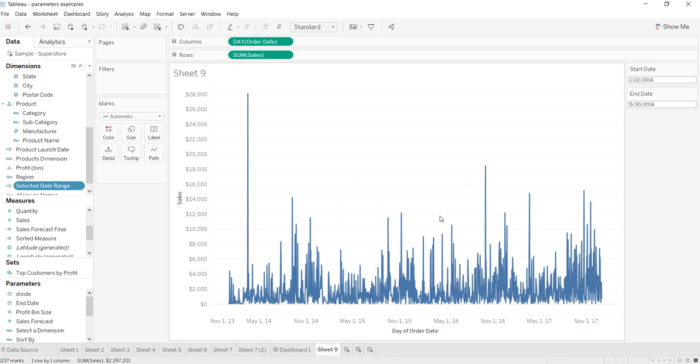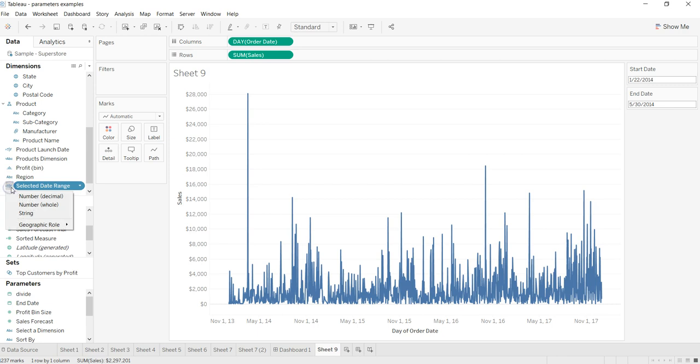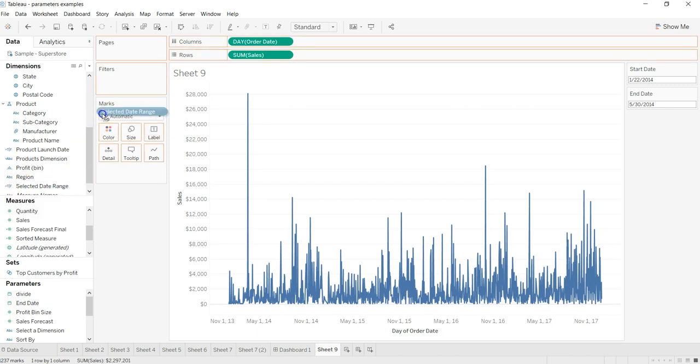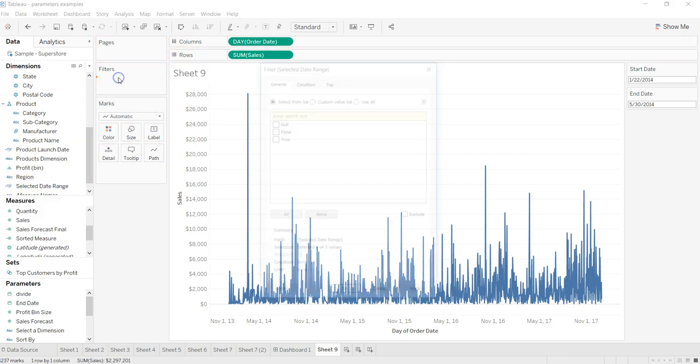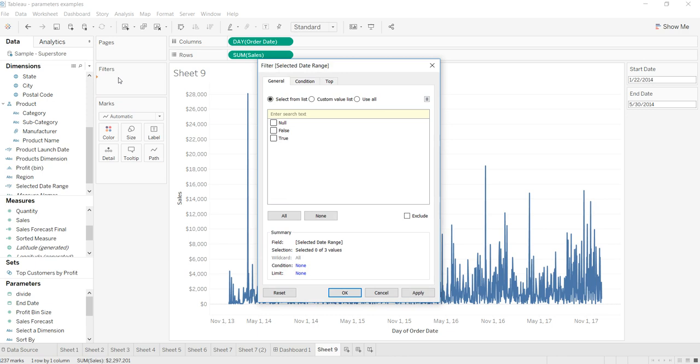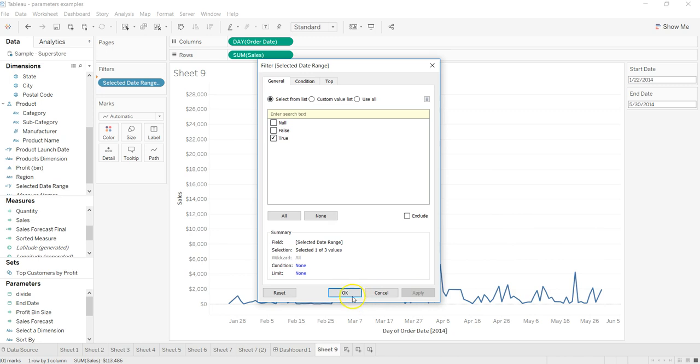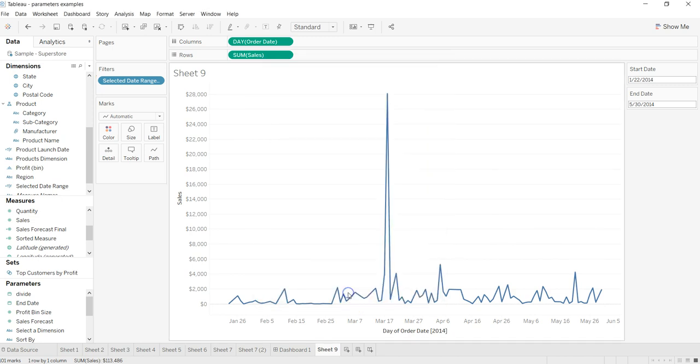After that, drag this field which you have just created, the selected date range, to the filters. If you observe, it's basically a true and false. Put it over here in the filter and click on true. Once you click on true, click apply and OK. Now as you can see, our date is